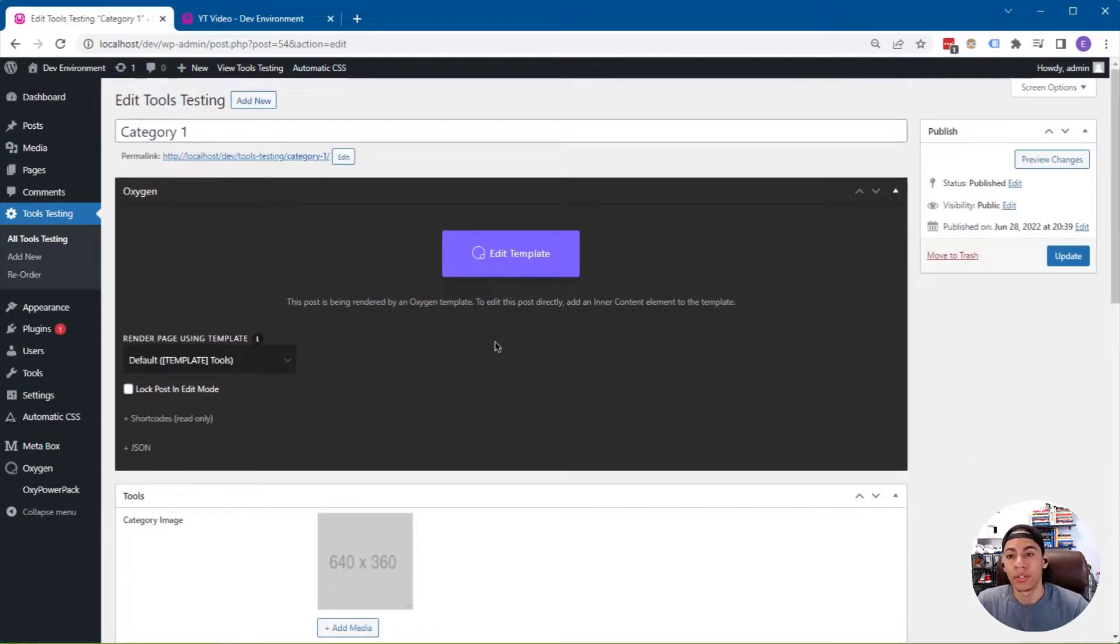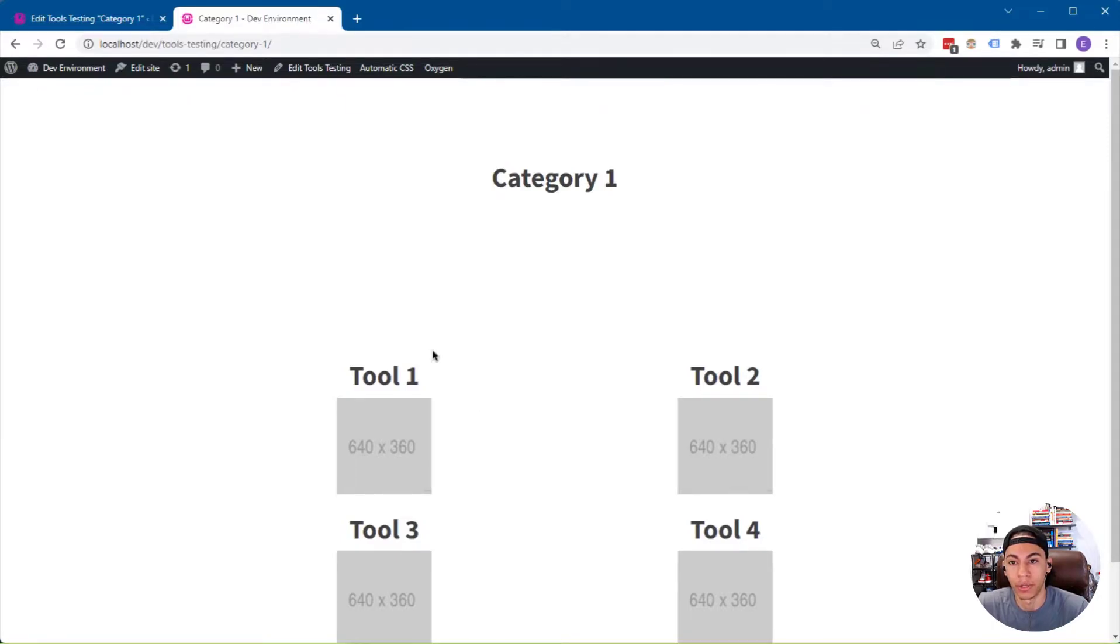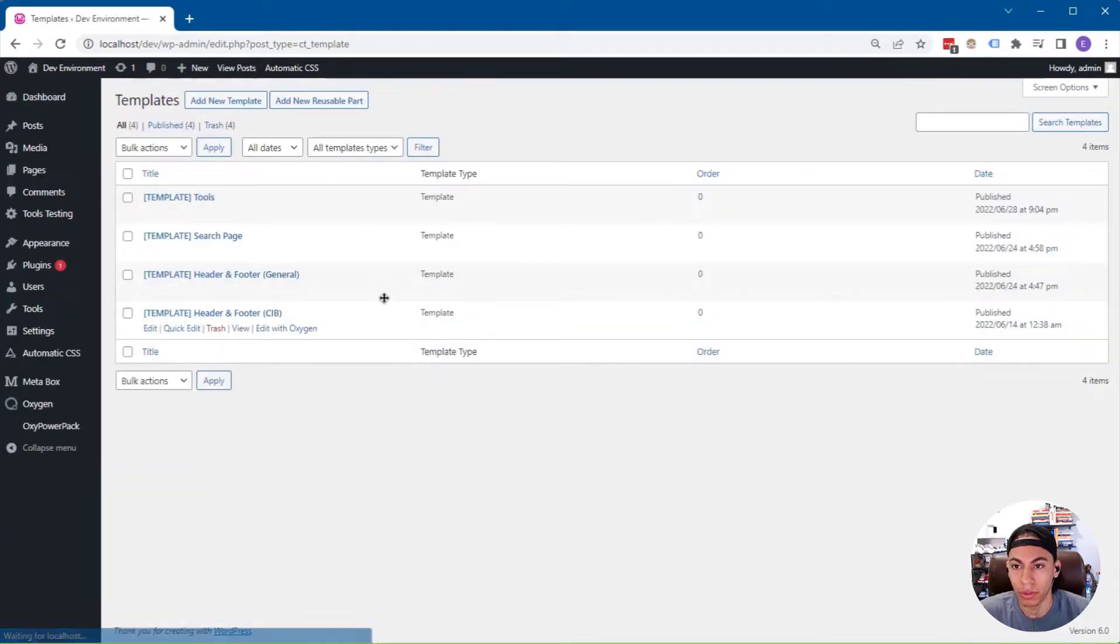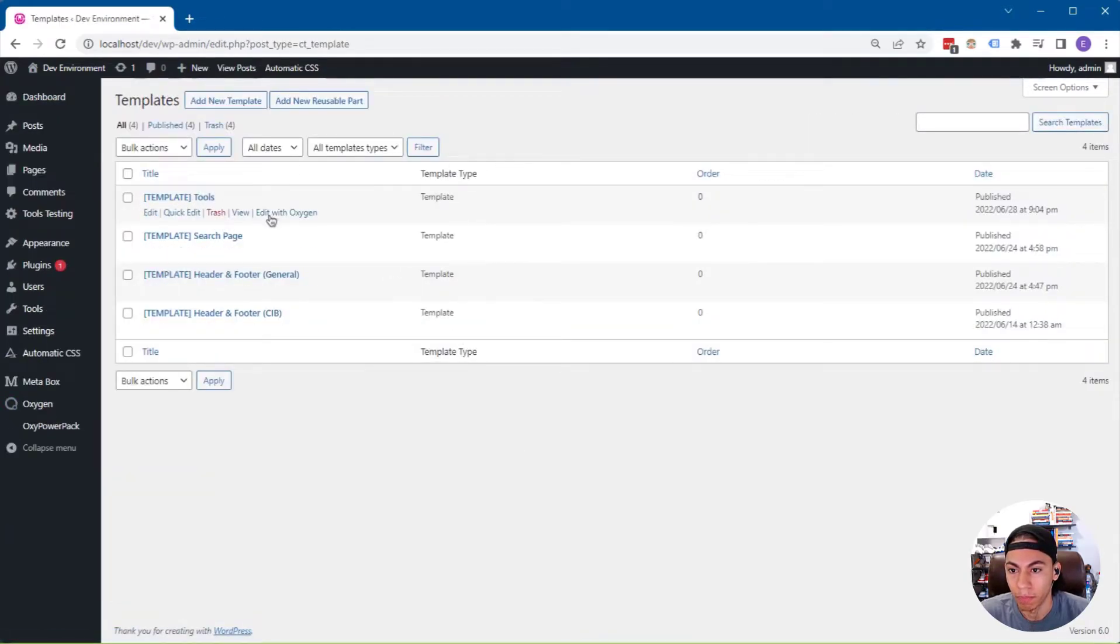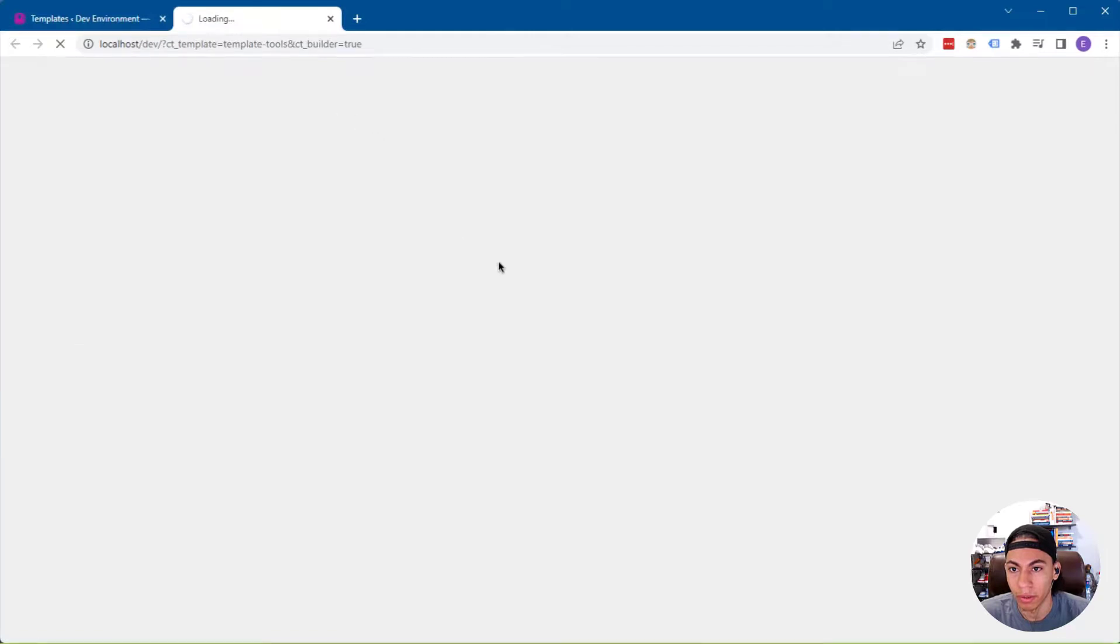So the goal here is to get these images to size properly like they are on the tools page. And I'll show you how to do that now. So I'm going to head over to the template that I'm using to output the group fields, which is template tools here. And I'm going to open that in the builder.